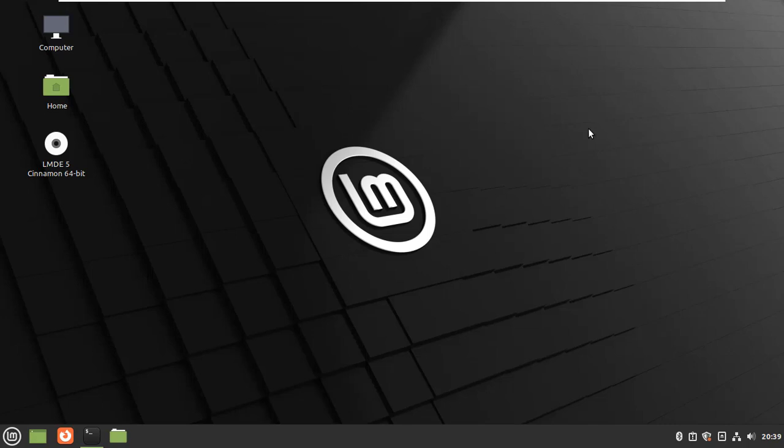In this video I will show you how to install AnyDesk on Linux Mint. AnyDesk is a cross-platform remote desktop tool.